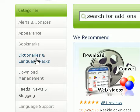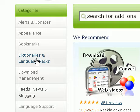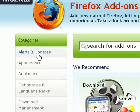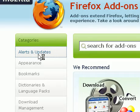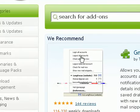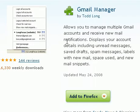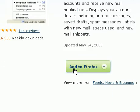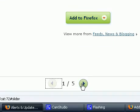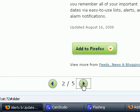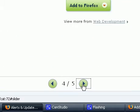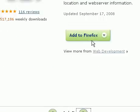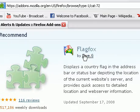Now I want to add an add-on from the alerts and updates category, so I'll click on it. Here I'm going to toggle between the five recommended add-ons, and I'm looking for Flag Fox.